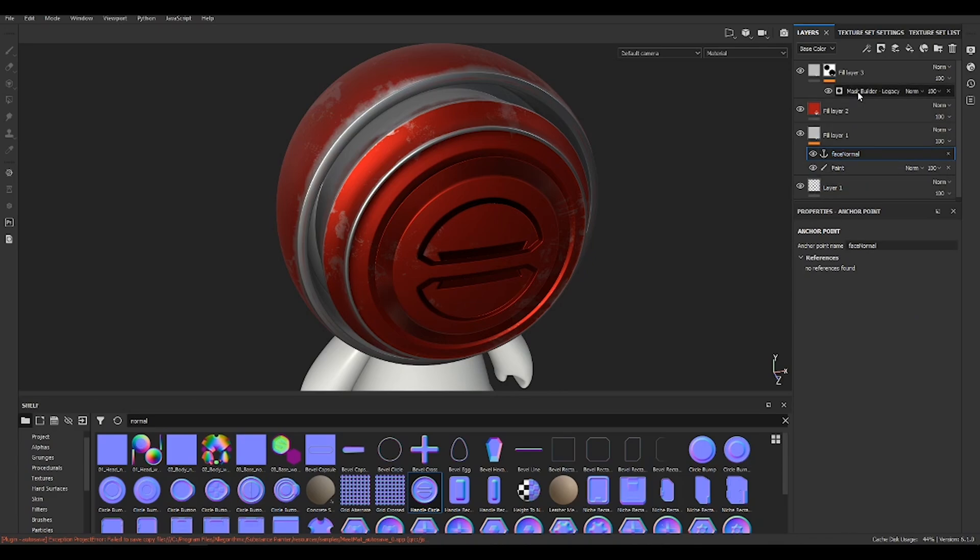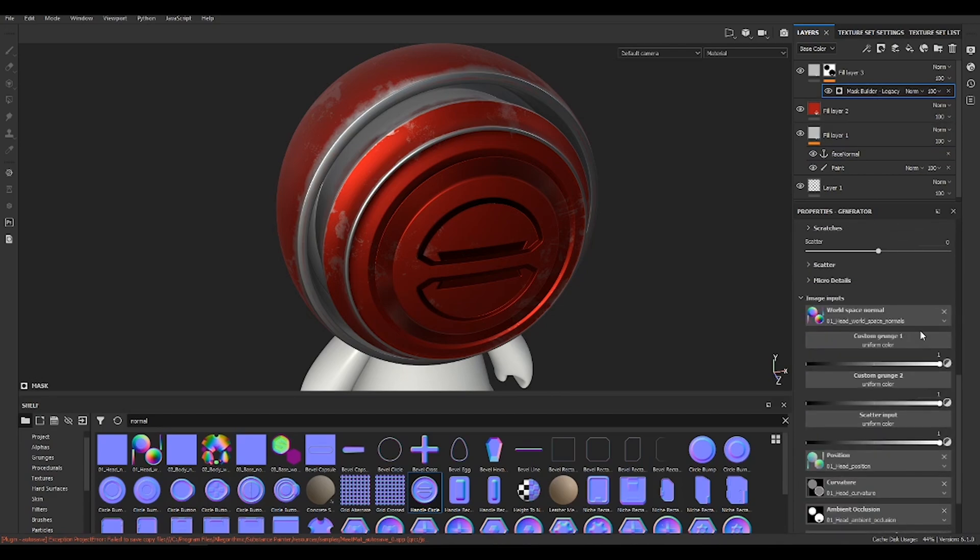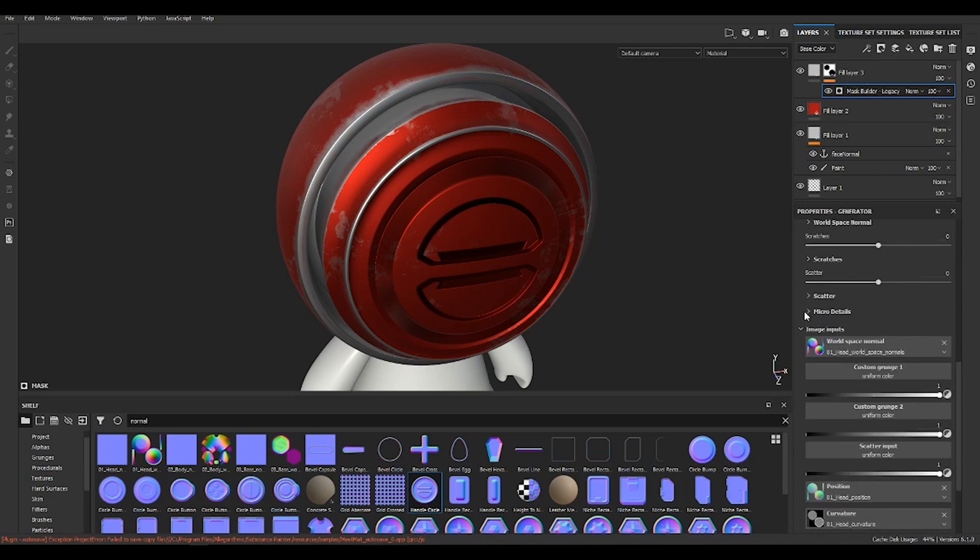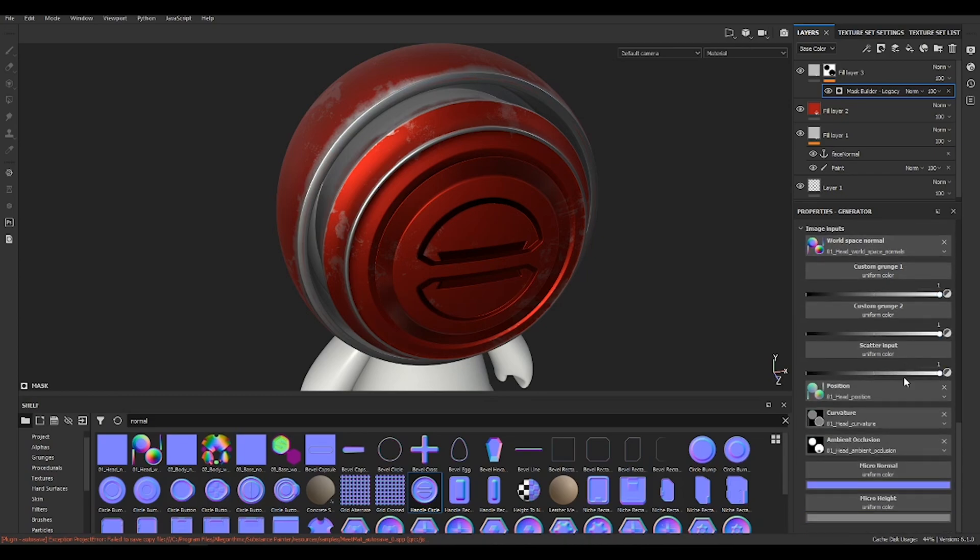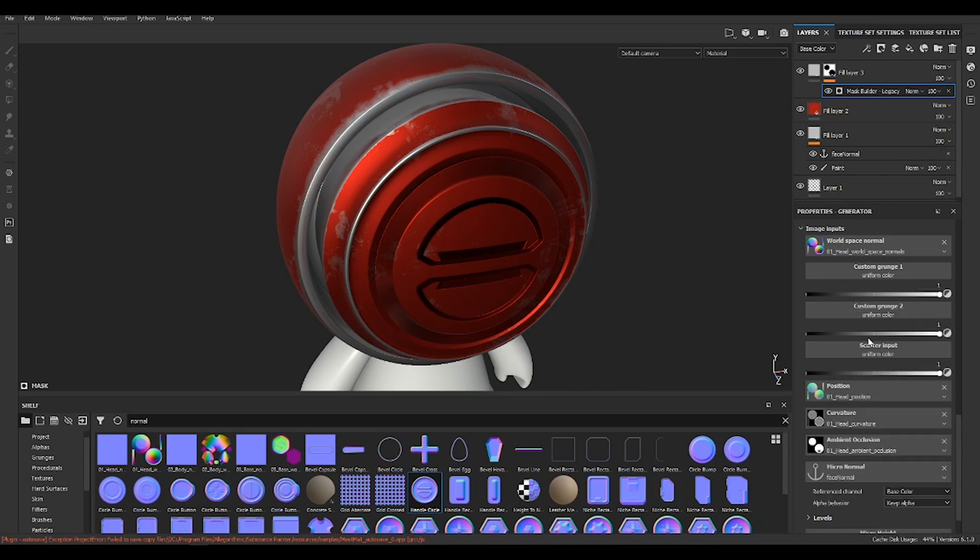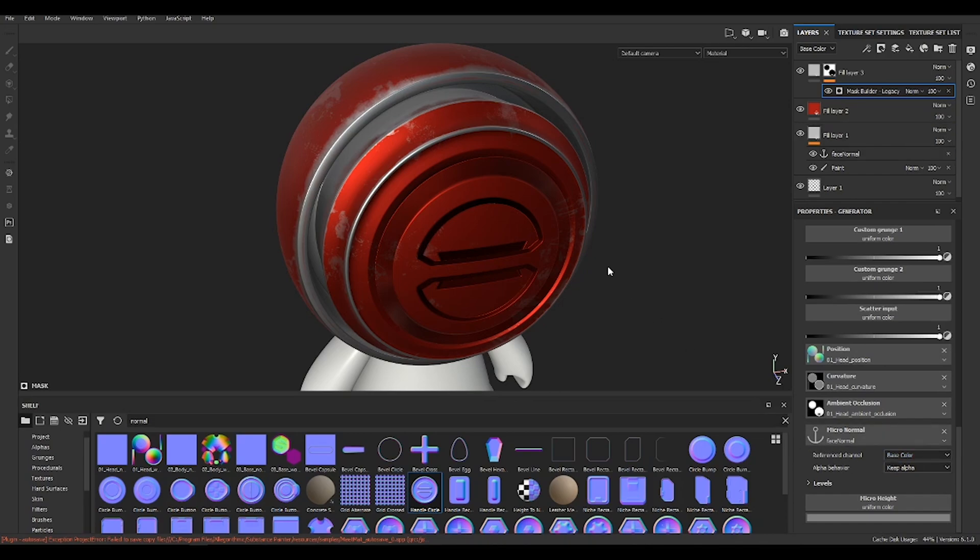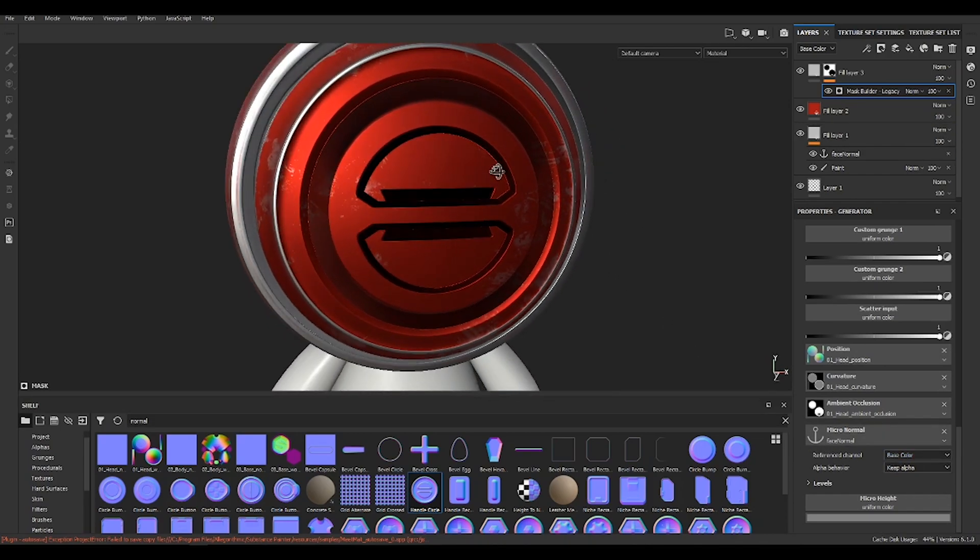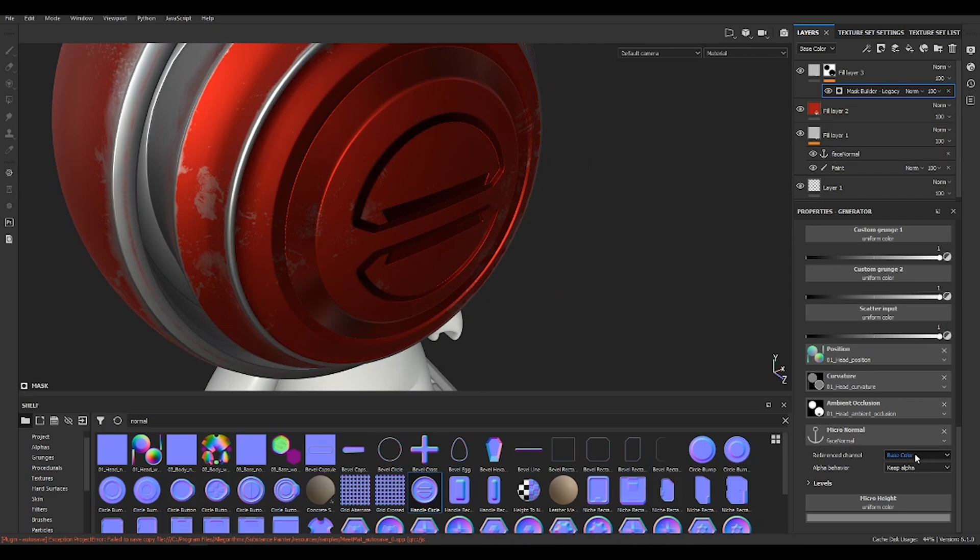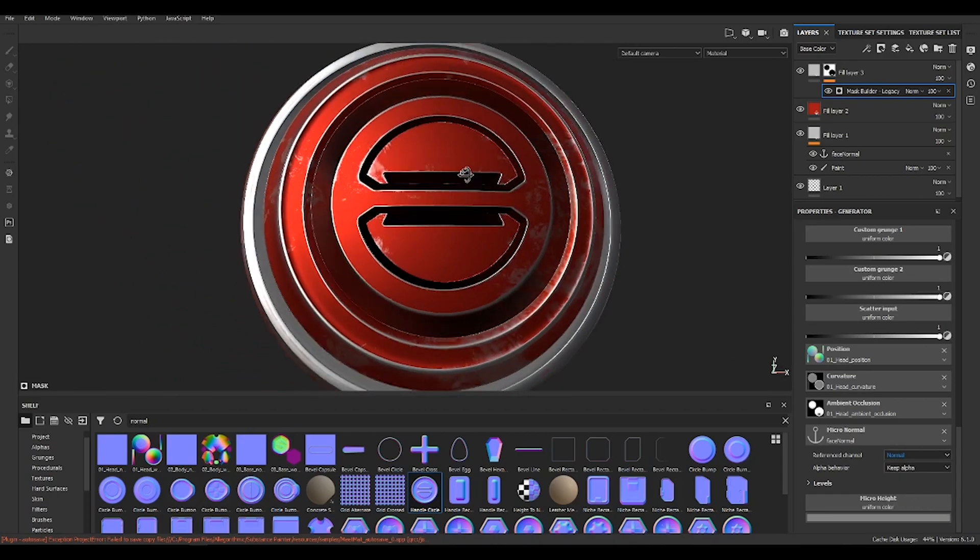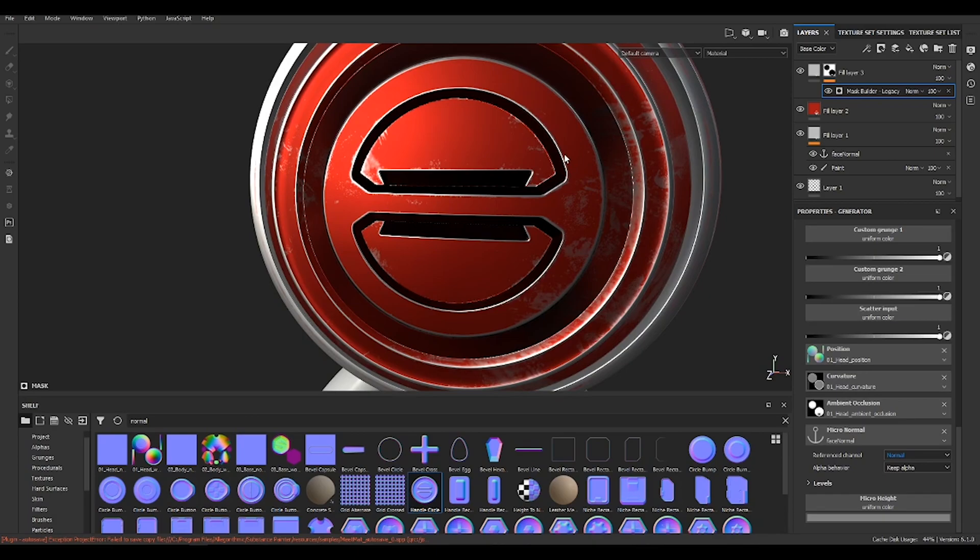And then on your generator, you want to go to micro details. Make sure they are on. In your micro normal, go to anchor points and choose face normals. But as you see, nothing really is happening, right? That's just because now the reference channel is the base color. So you have to choose normal, and now you see it's happening, which is super cool.